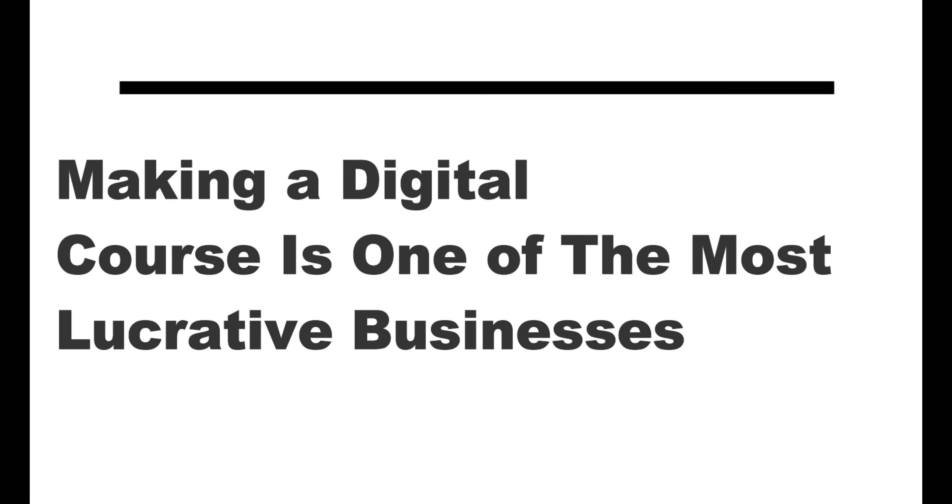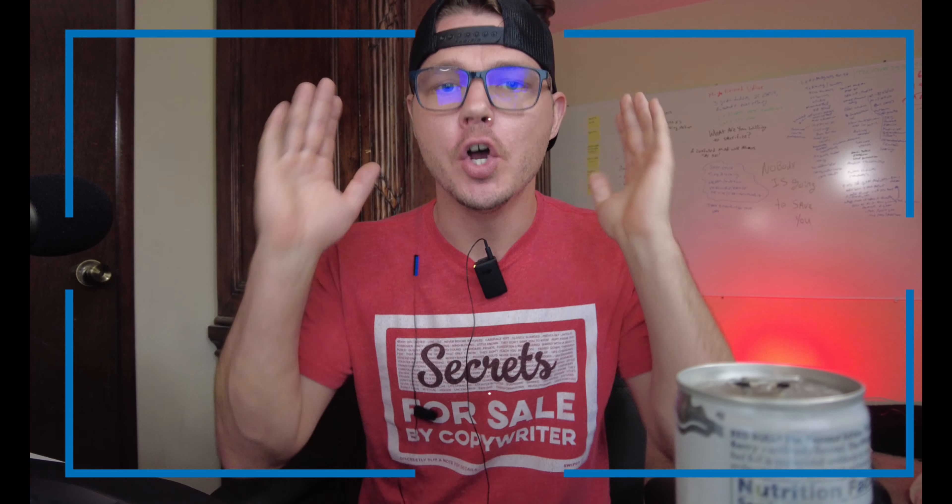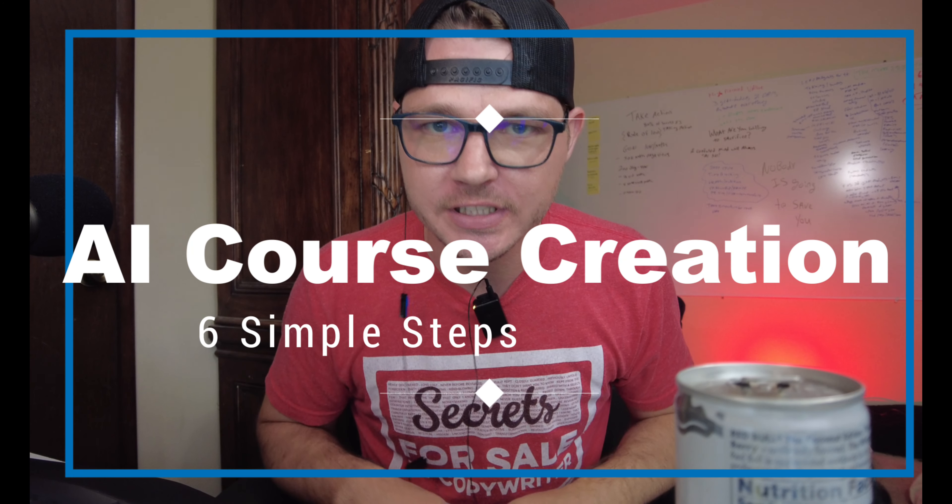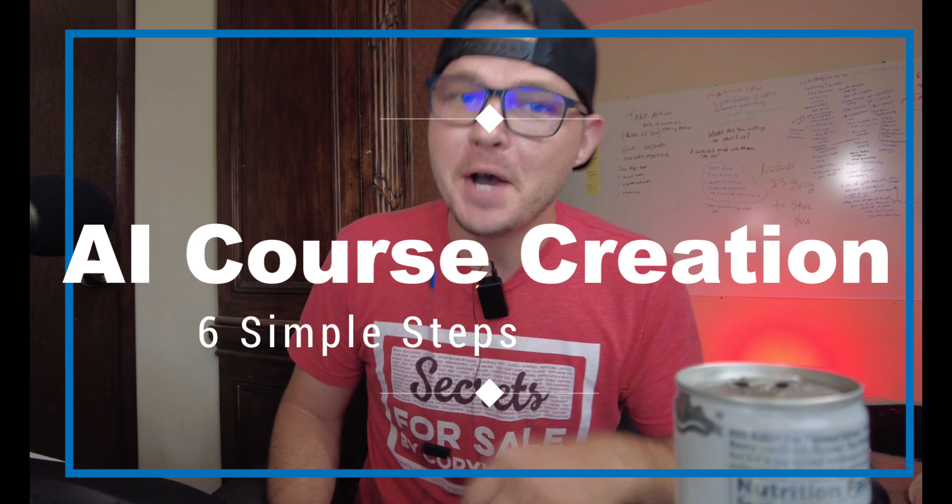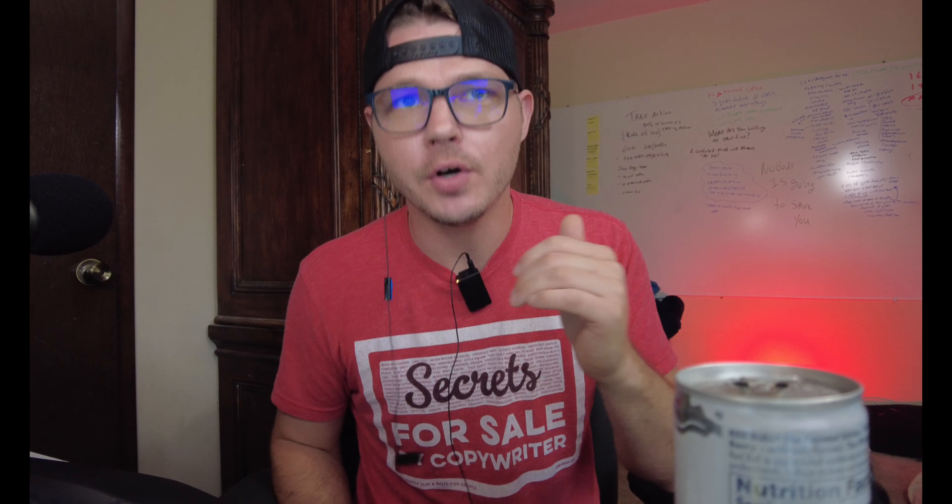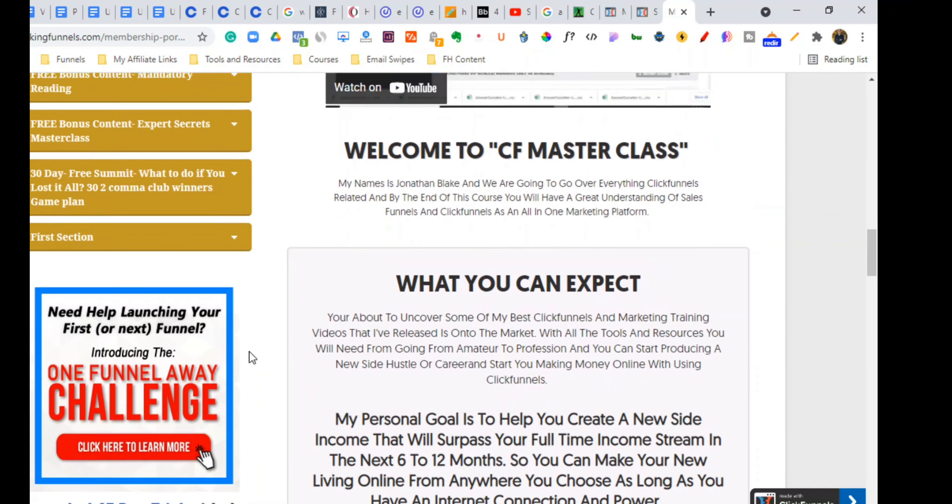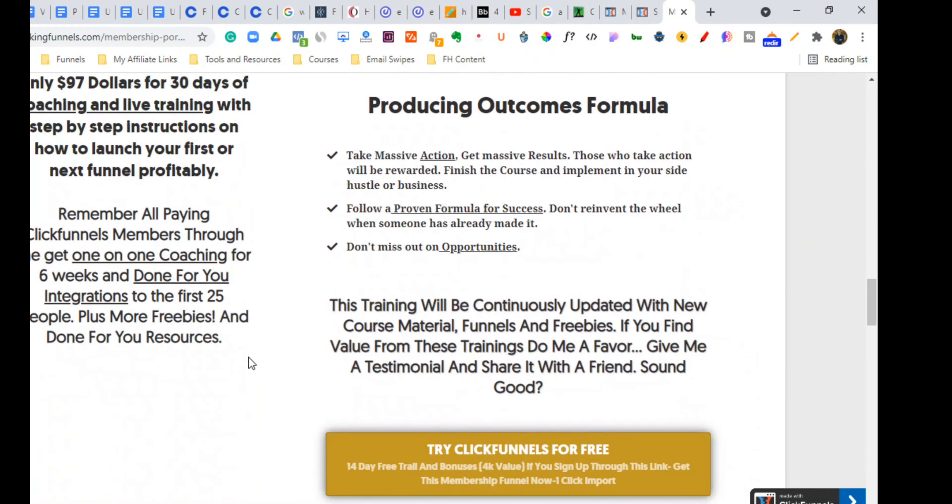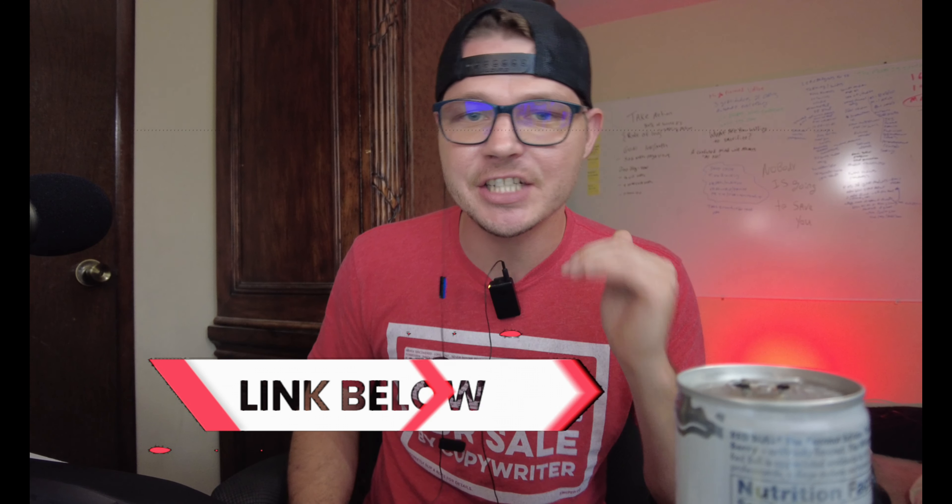Making a digital course is one of the most lucrative ways to make money online. In this video, I'm going to show you exactly how you can make a digital course using artificial intelligence in six simple steps. Hi, my name is Jonathan and I'm going to show you the process of going from idea to creating an online course with artificial intelligence. This is going to be a complete comprehensive tutorial, how you validate your product all the way to completion of your digital course. All the resources that I mentioned are going to be in the links in the description below. Let's jump into it.